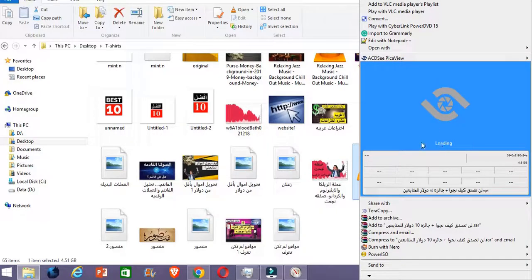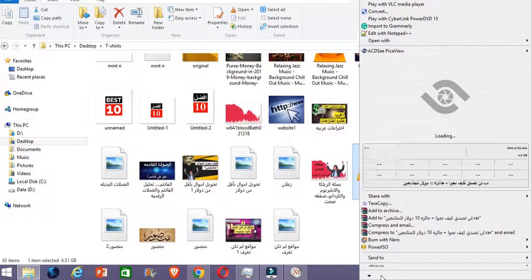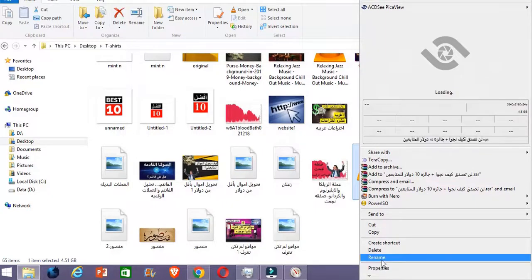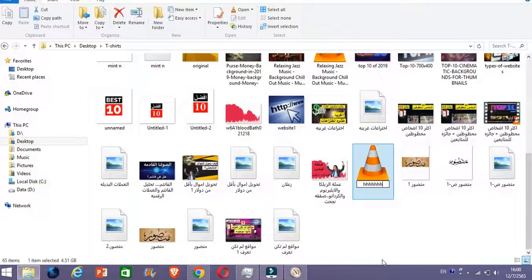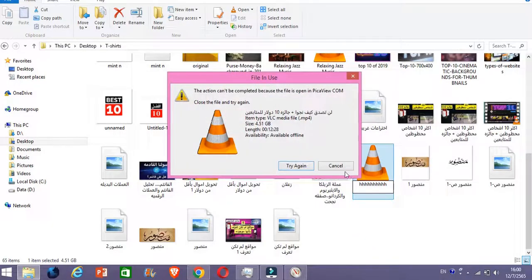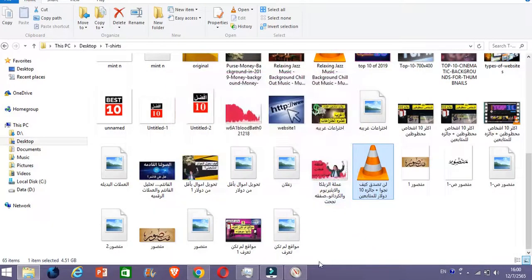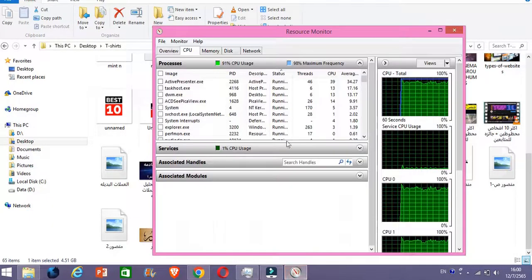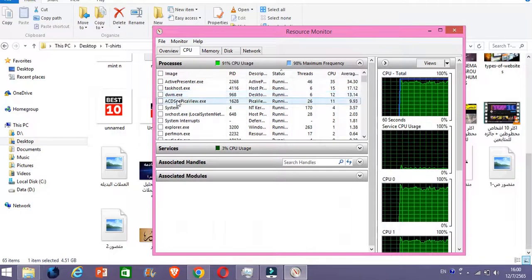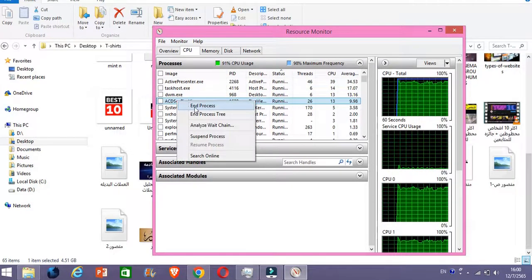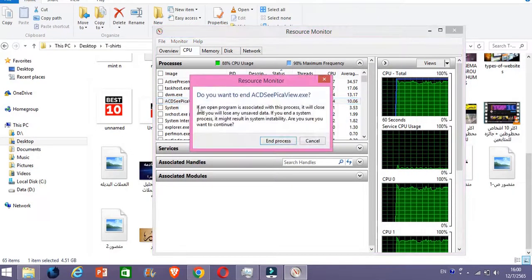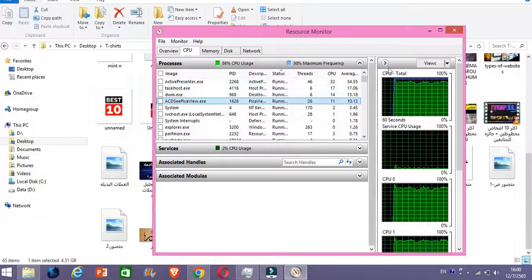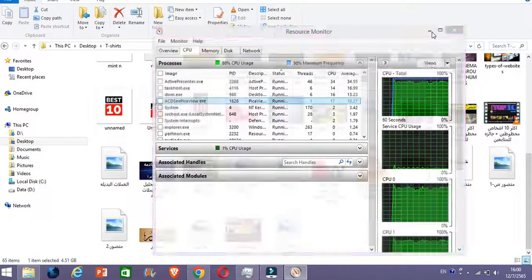Because when you right click on this, see, this is the software that is loading now. You're starting the software. So if you try to rename it here, it's not working. They will show you the message again.